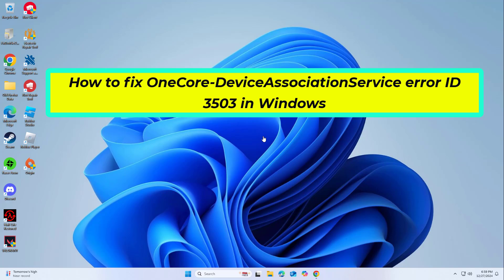How to fix OneCoreDeviceAssociationService Error ID 3503 in Windows. In this video I will show you a few solutions to fix the problem.